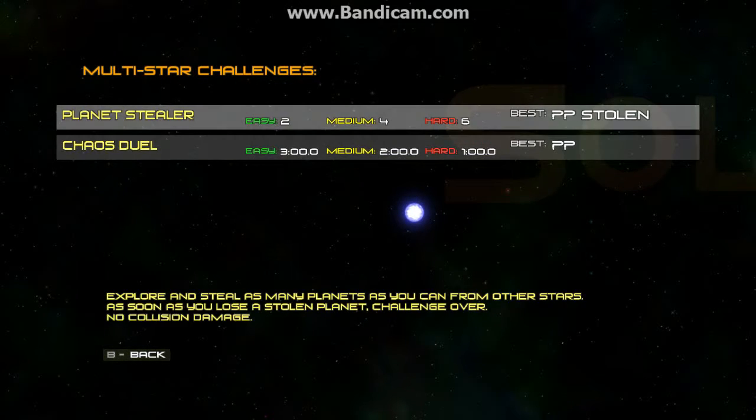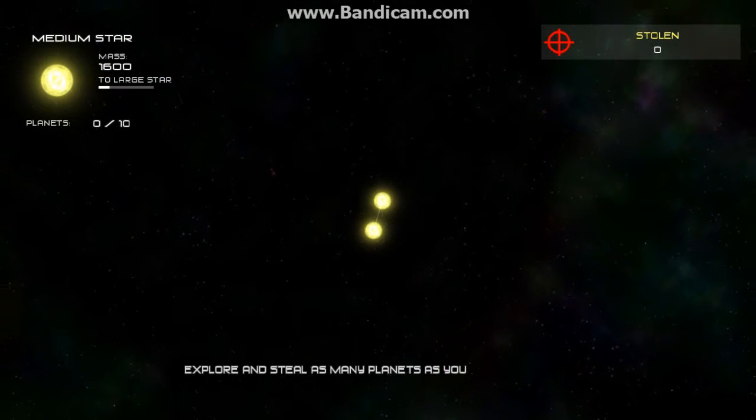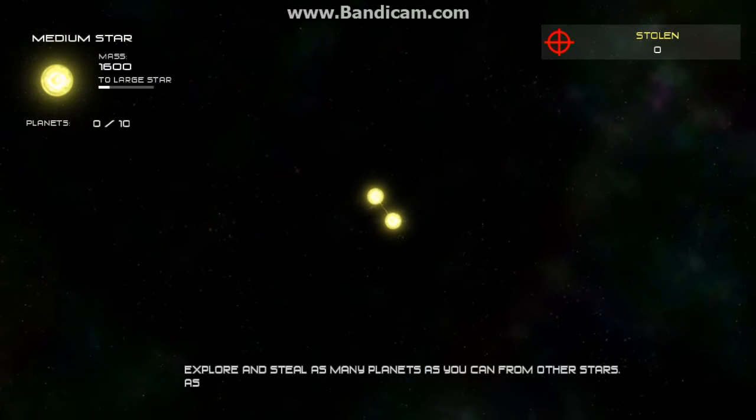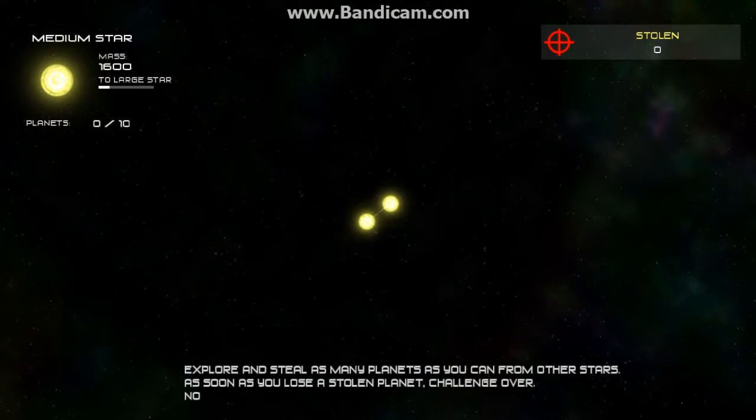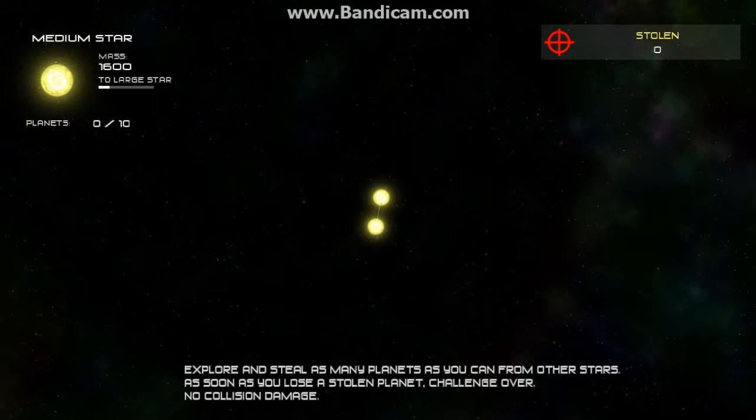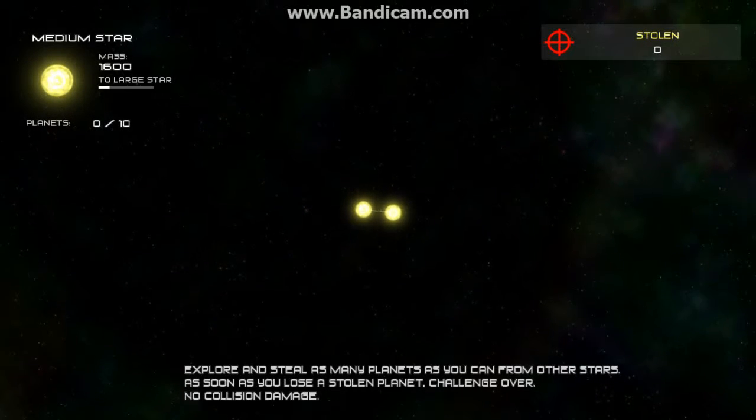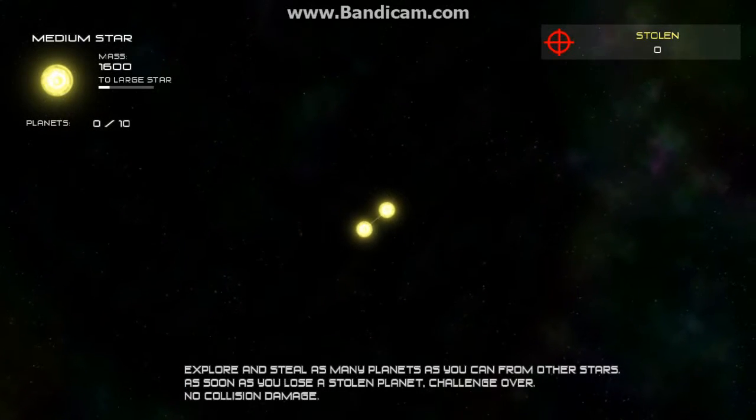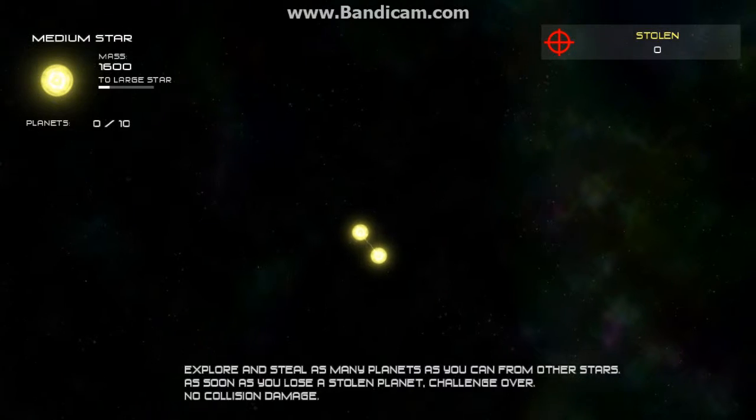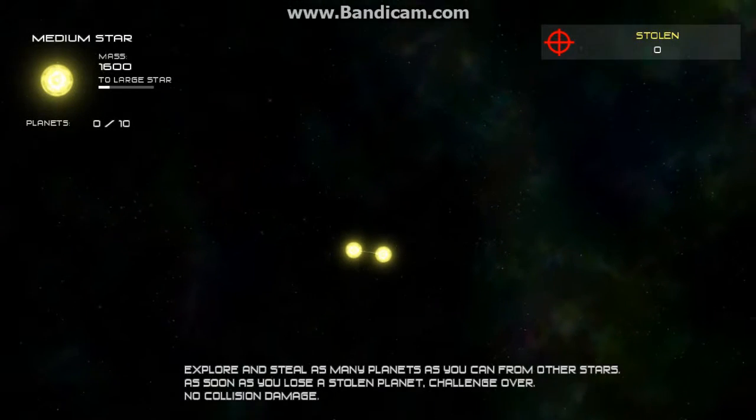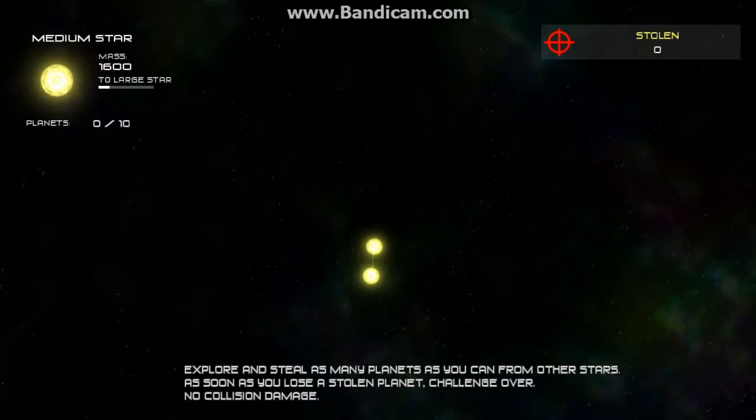Planet Stealer. Explore and steal as many planets as you can from other stars. As soon as you lose a stolen planet, challenge over. No collision damage. Awesome. Okay, let's do this.